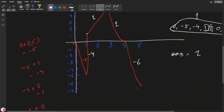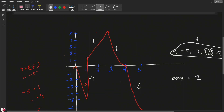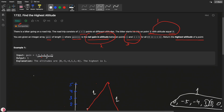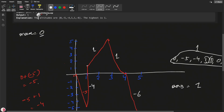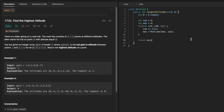This is a very simple question. The approach is: first, the initial altitude is 0, so the maximum will be at least 0 — it cannot go negative as a starting point. Then for each point we need to add the gain and also check whether the current sum is greater than the maximum.